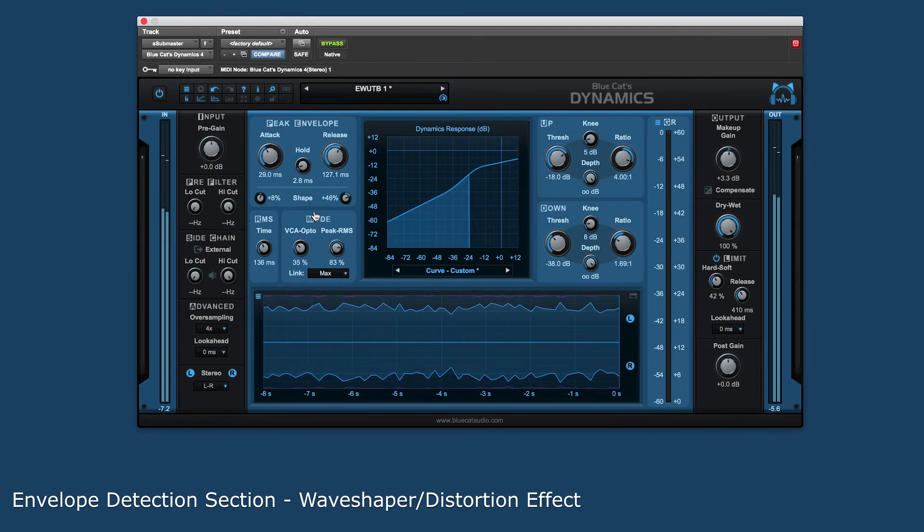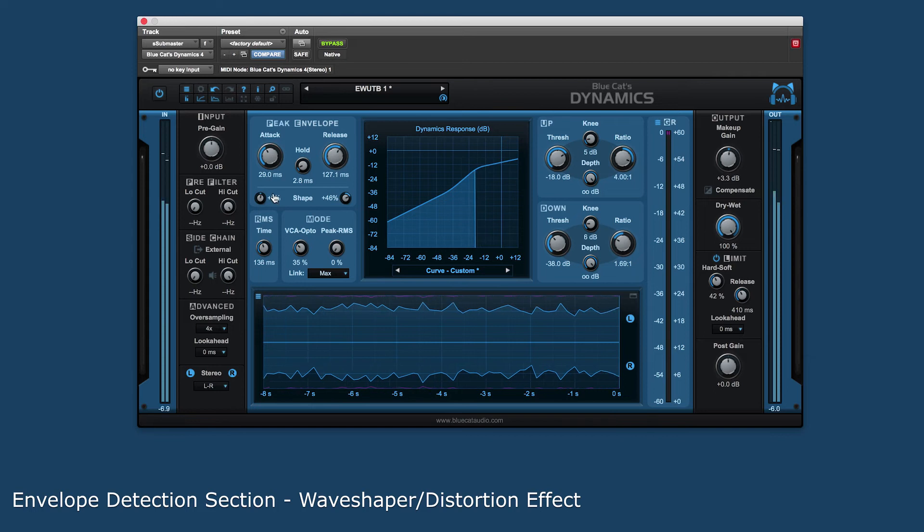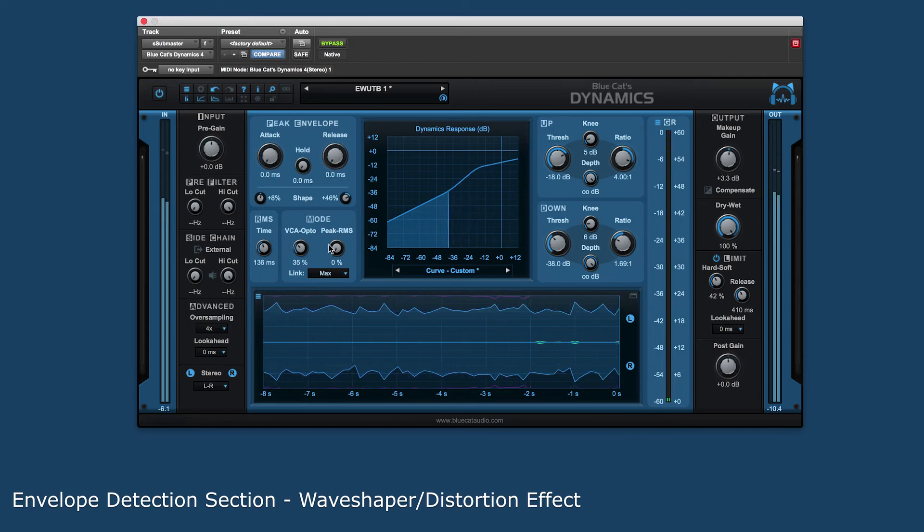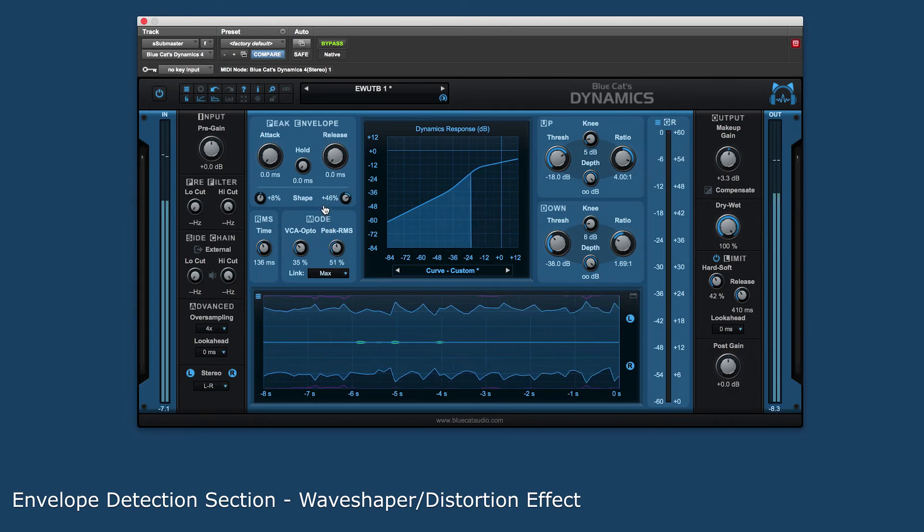Setting all of the envelope controls to their minimum value will activate a wave shaper or distortion effect. You can set the peak setting for distortion and adjust the peak RMS percentage to vary the amount of the distortion effect.